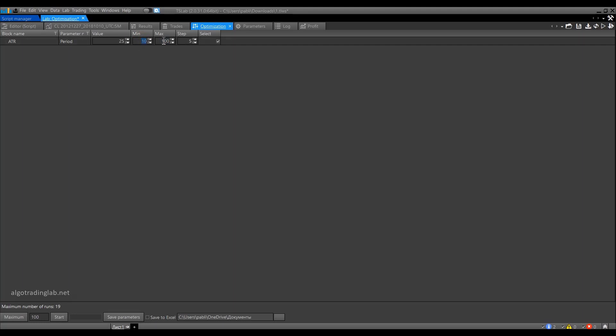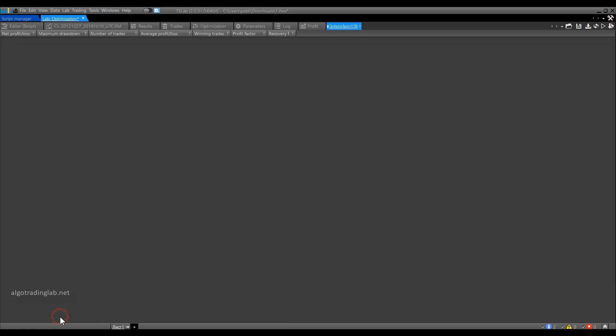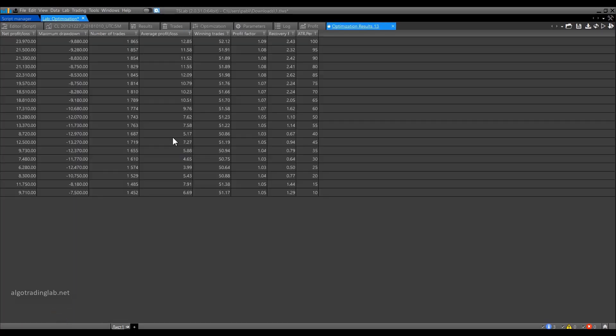The next column is SELECT. If we put a tick in the checkbox here, then this parameter will be included in the next optimization process. Now we have only one parameter. Let's try to optimize it with given values. In order to start the optimization process, you need to click the START button and the optimization will begin. Our first optimization is complete. When the optimization is finished, we are redirected to the optimization results window.